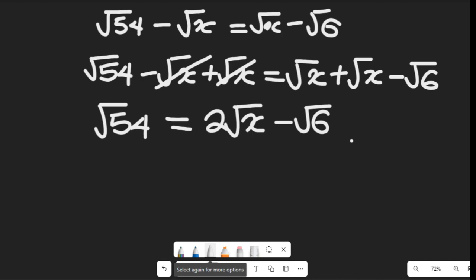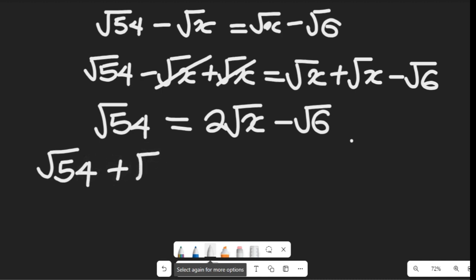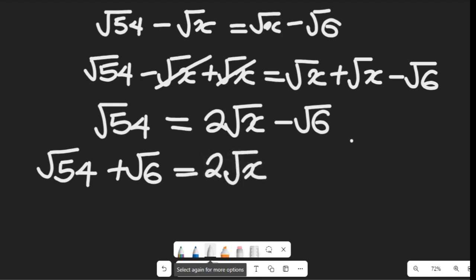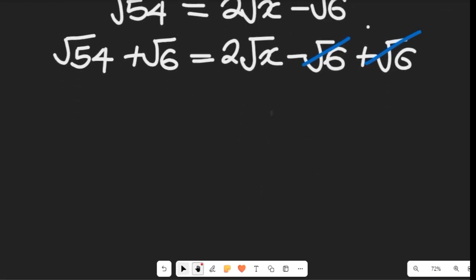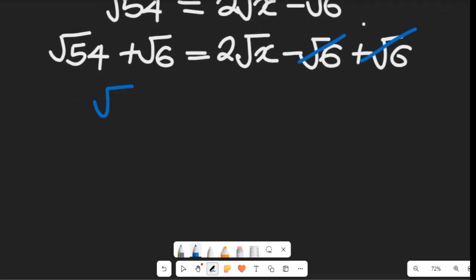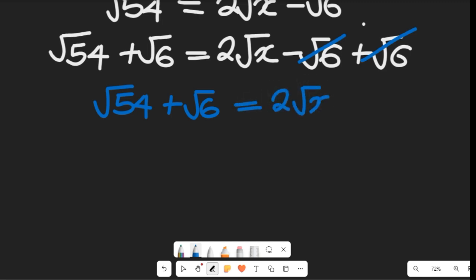Now we add the square root of 6 to both sides to eliminate √6 from the right-hand side. That gives us √54 plus √6 equal to 2√X minus √6 plus √6. The √6 terms cancel on the right, leaving us with √54 plus √6 equal to 2√X.